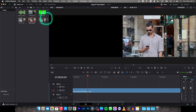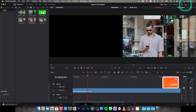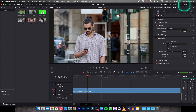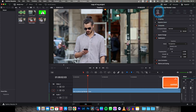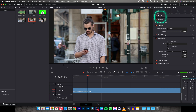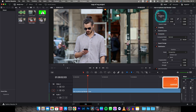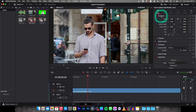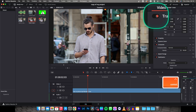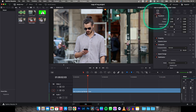Now you want to go up here to Inspector if you don't have it open already, and then this video tab right here — click on that. Then drop this menu down which says Transform and make sure this one is enabled.